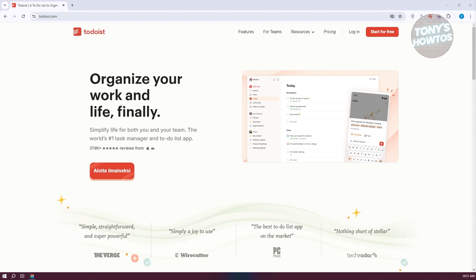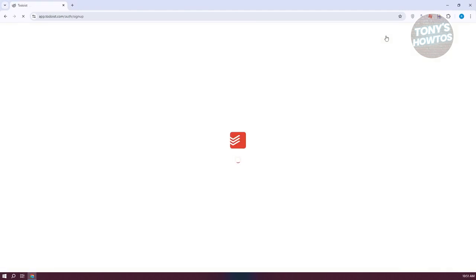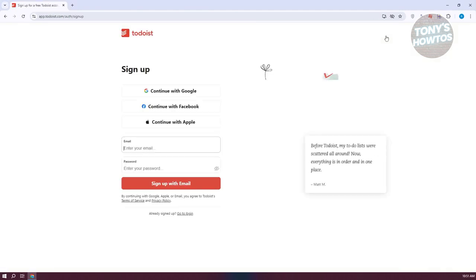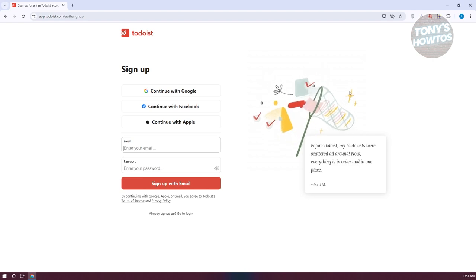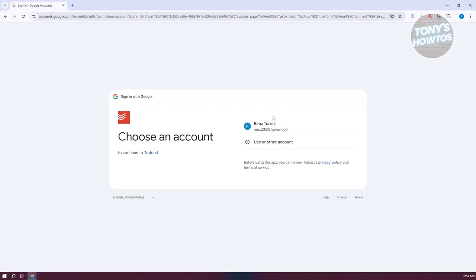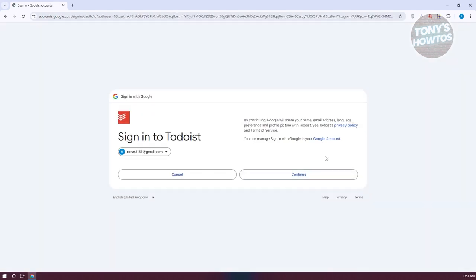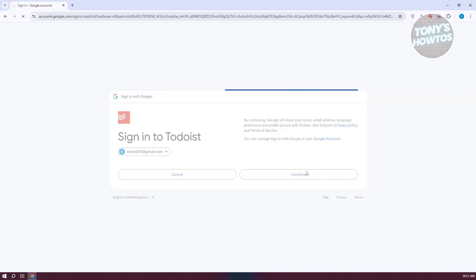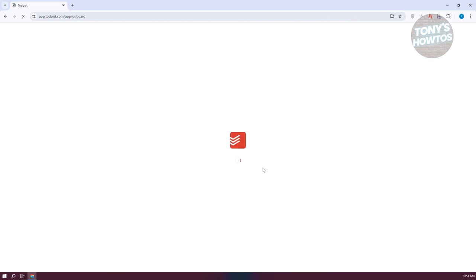So you can start for free. In their website, go ahead and click on the 'Start for Free' button at the top right. From here, we just need to create our account. You can manually create your account by entering your email and password, or you can continue creating your account via your Google account, your Facebook account, or even your Apple account. In this case, we're going to choose Google account. So let's go and choose our Google account, click on continue, and we should be able to create our account in Todoist.